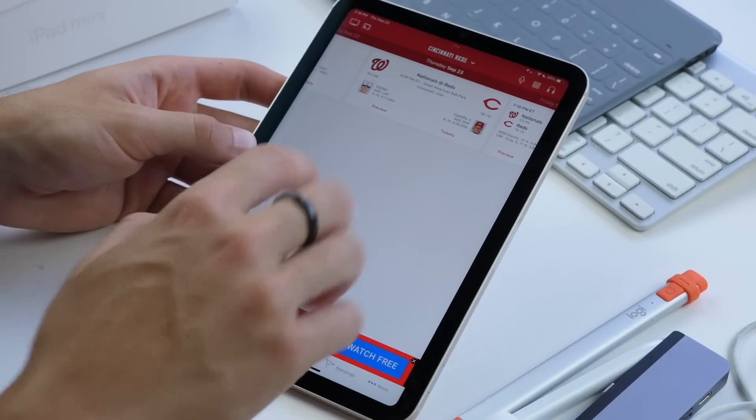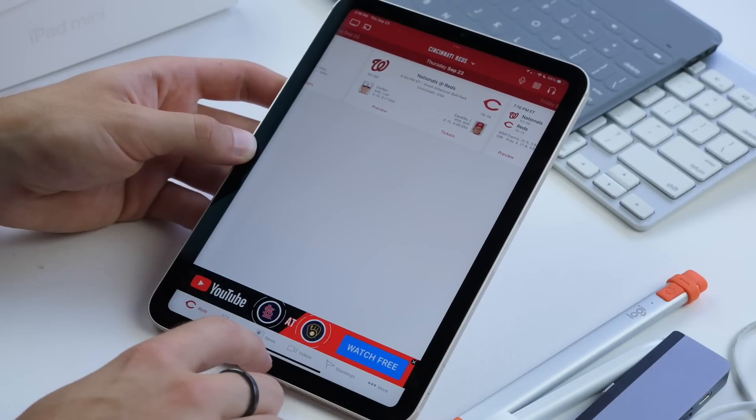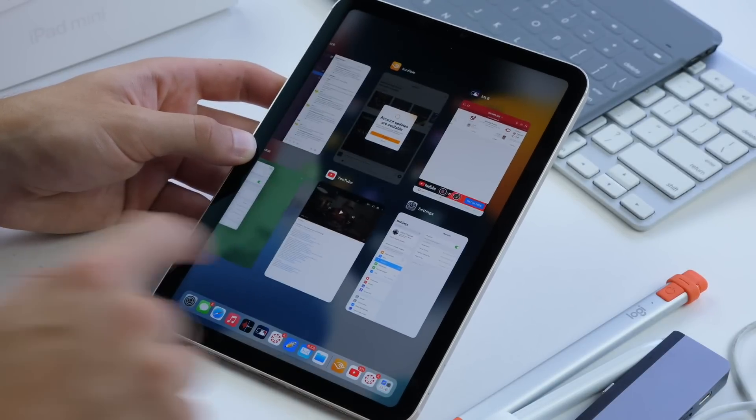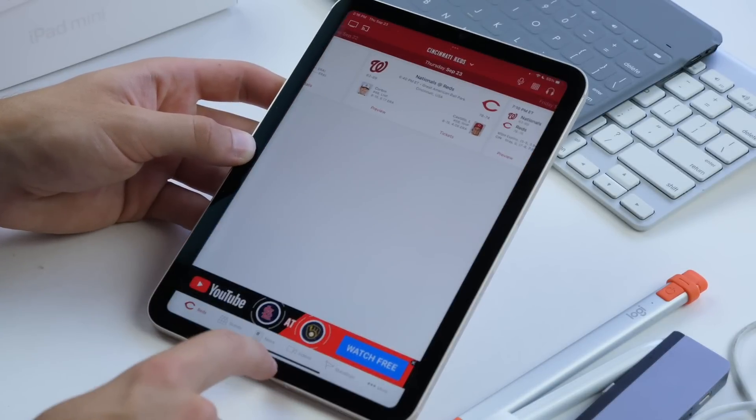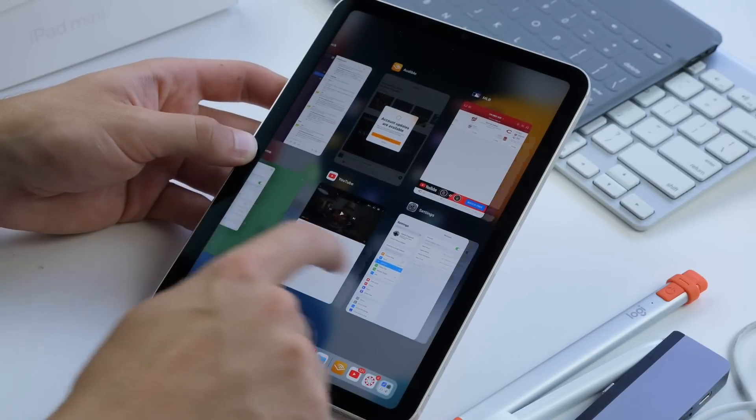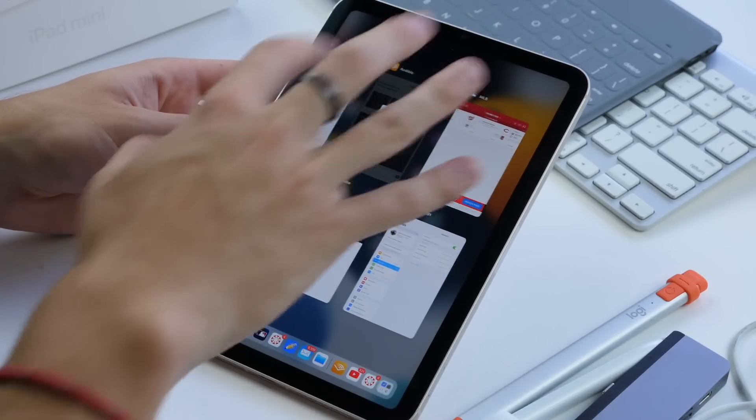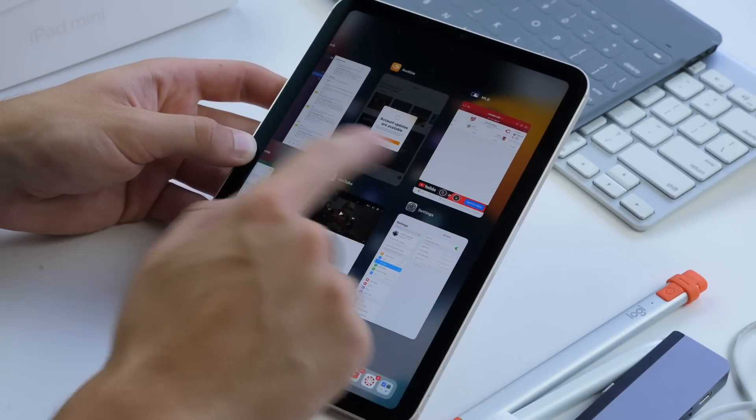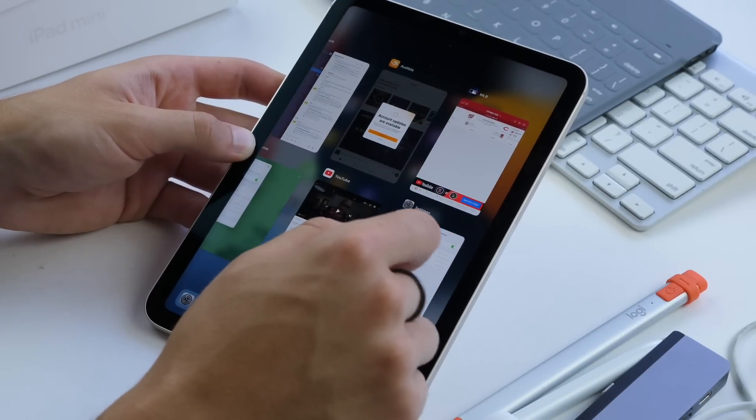If you want to see all your recent apps in one view, you slide up and hold just like that. You kind of go up and hold, and then you'll see a tab view of all of your recent apps and you can click on one if you want.